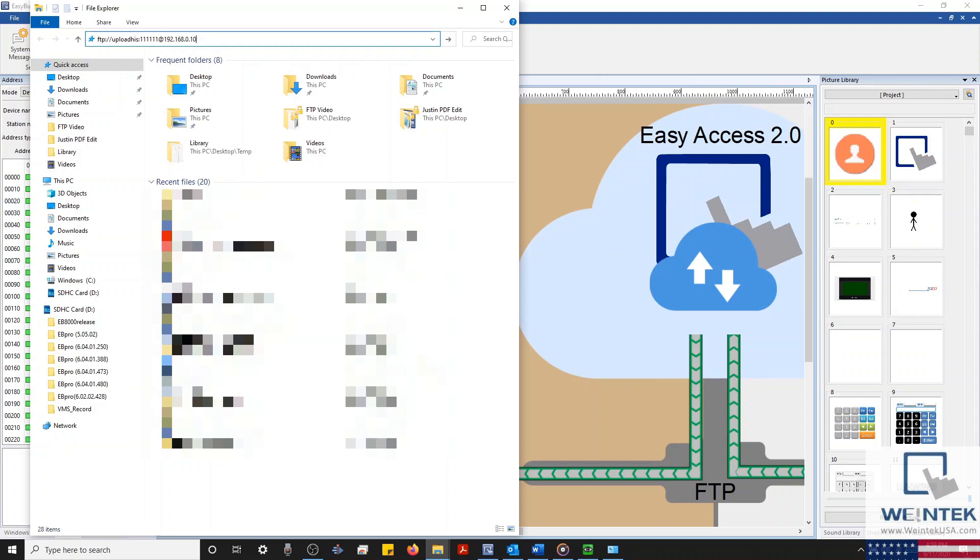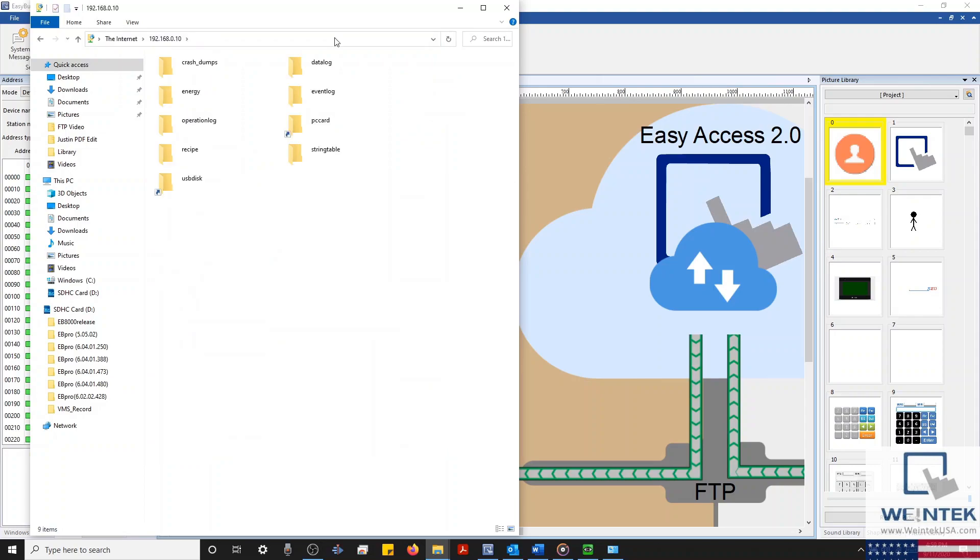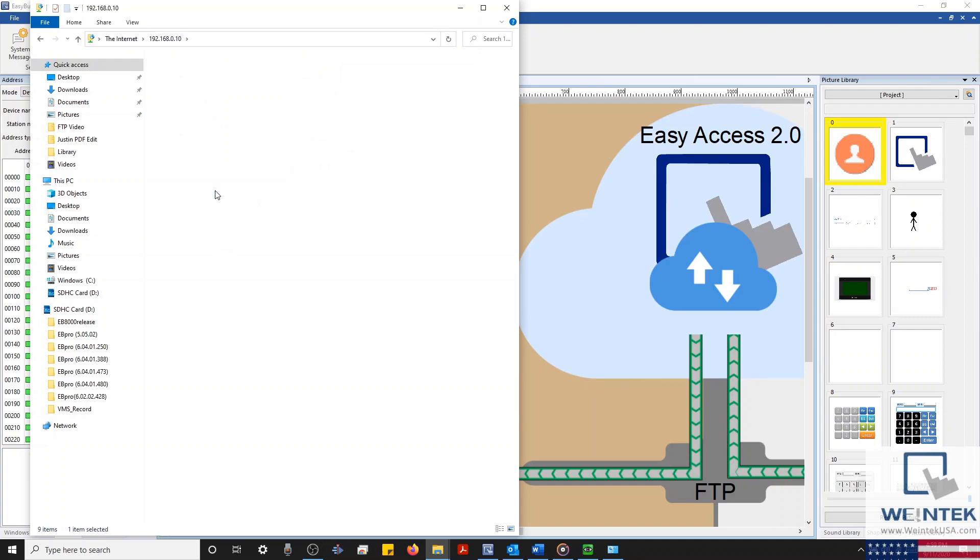Finally, we'll click Enter, and our HMI's internal memory will be displayed. Here, we can access event log and data sampling information, or even backup data from an SD card or USB drive connected to the HMI.